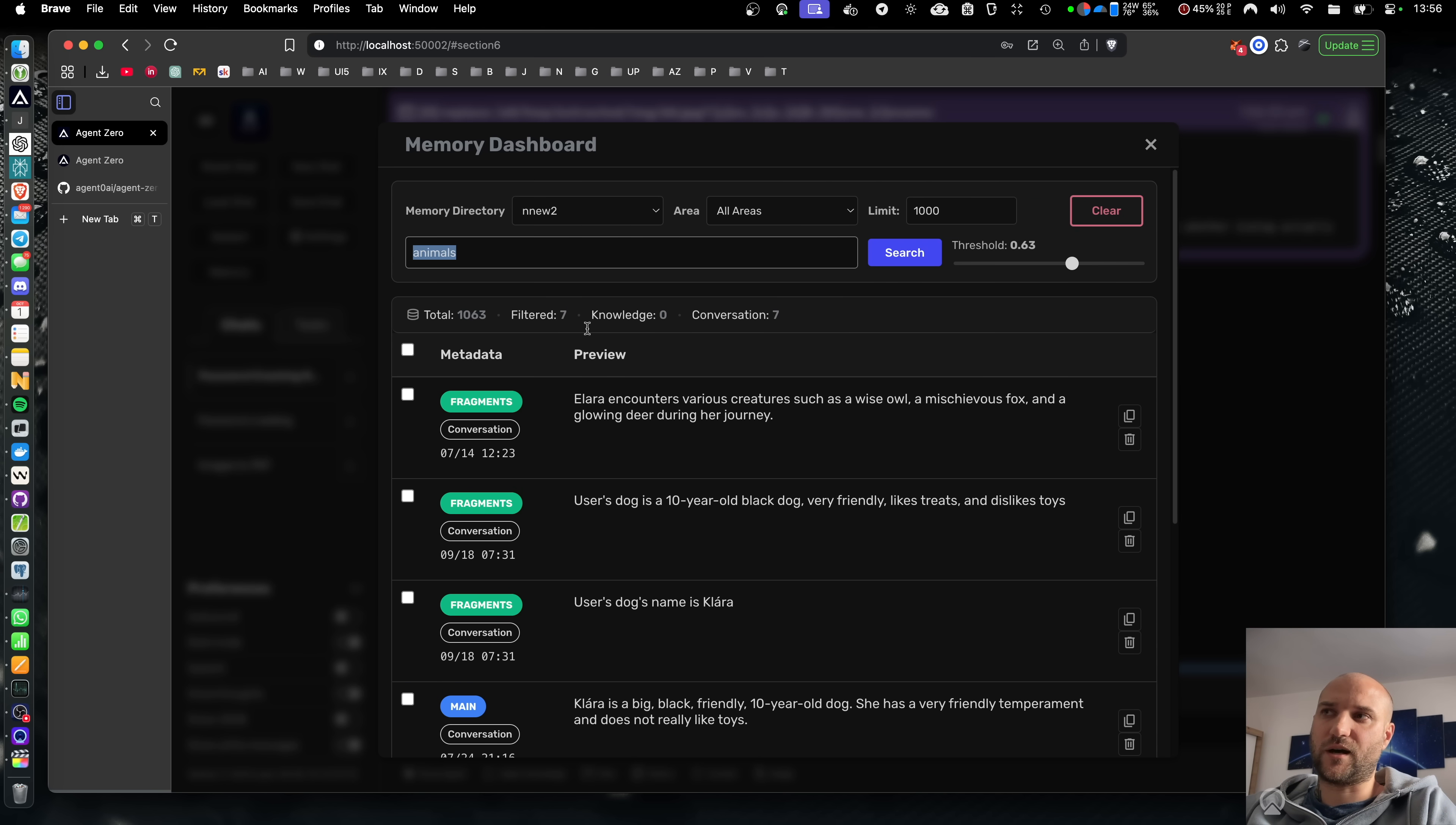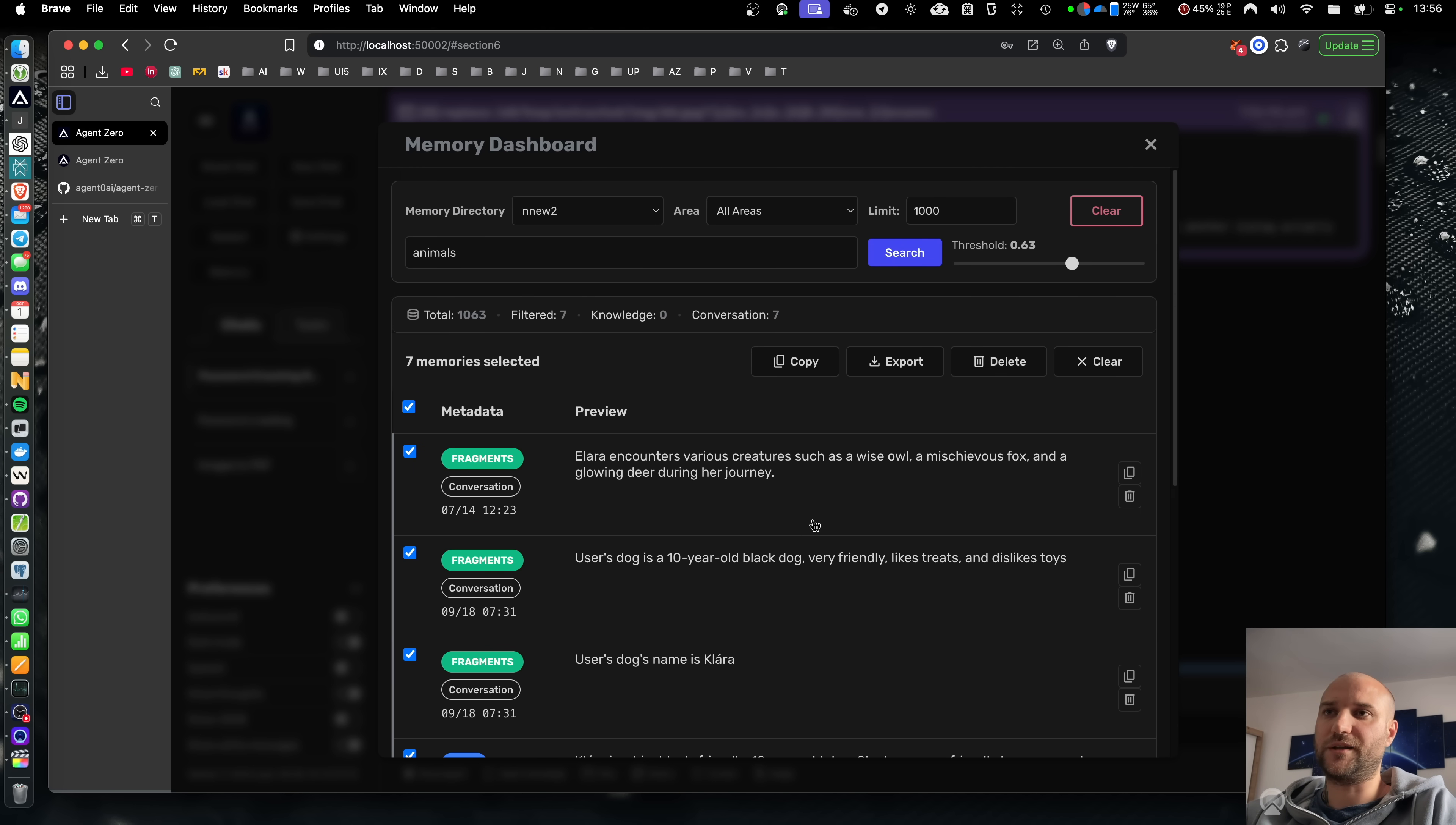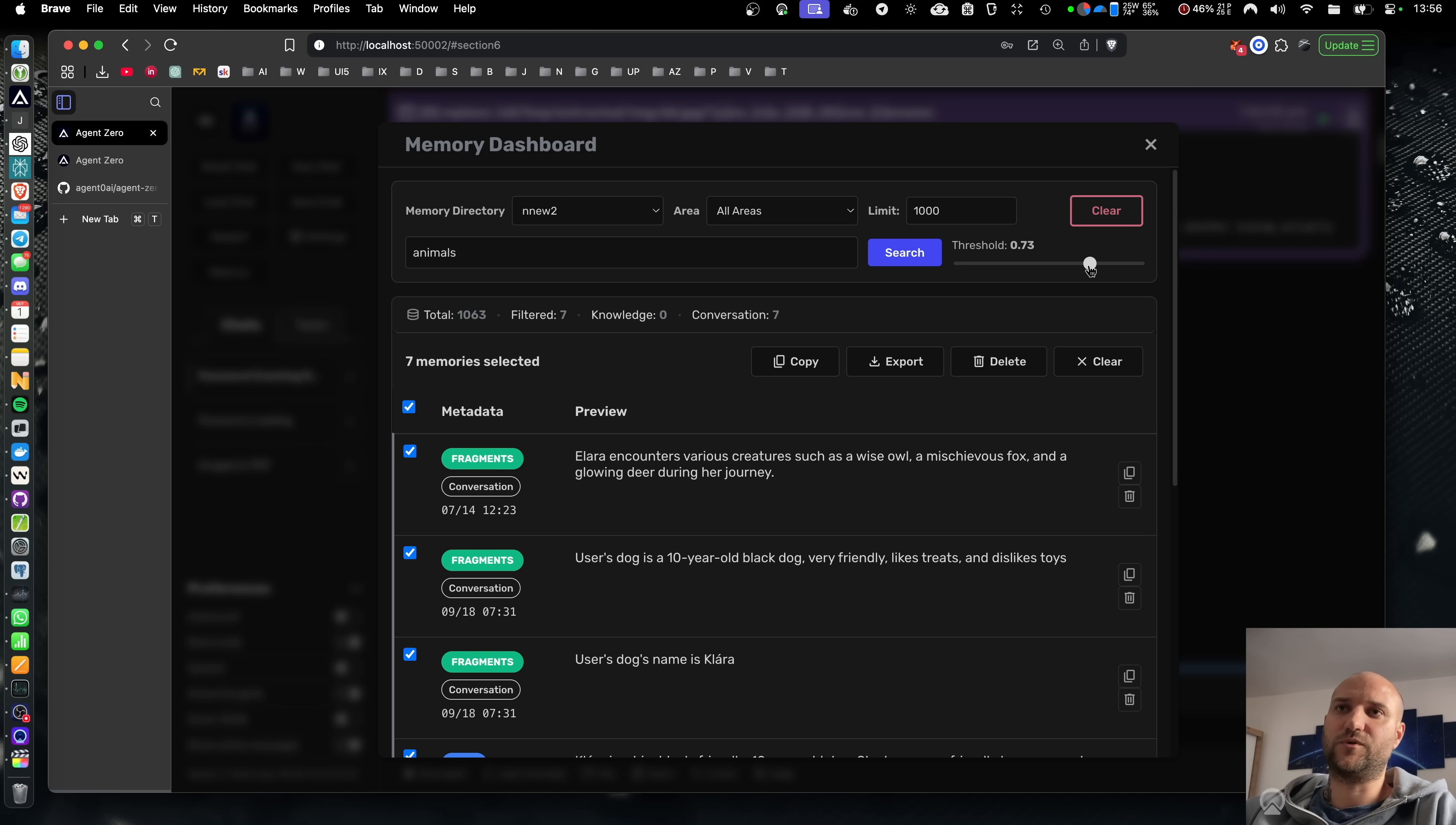That's how the vector database works. It's a semantic similarity search. This way you can very easily organize and export your memories related to a topic. You can also adjust the similarity threshold if you're getting too little or too many results. Everything is up to you.